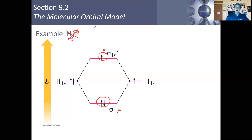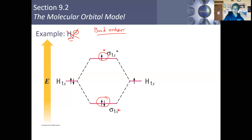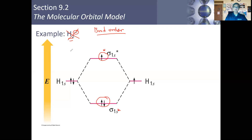Then we talked about bond orders. The bond order allows us to calculate the strength of a bond. The higher the bond order, the stronger the bond. The bond order equals the number of electrons in the bonding state minus the number in the anti-bonding state, divided by two. For the hydrogen anion, the bond order is one-half, compared to the hydrogen molecule itself, which has a bond order of one. So the hydrogen molecule's bond is about twice as strong.